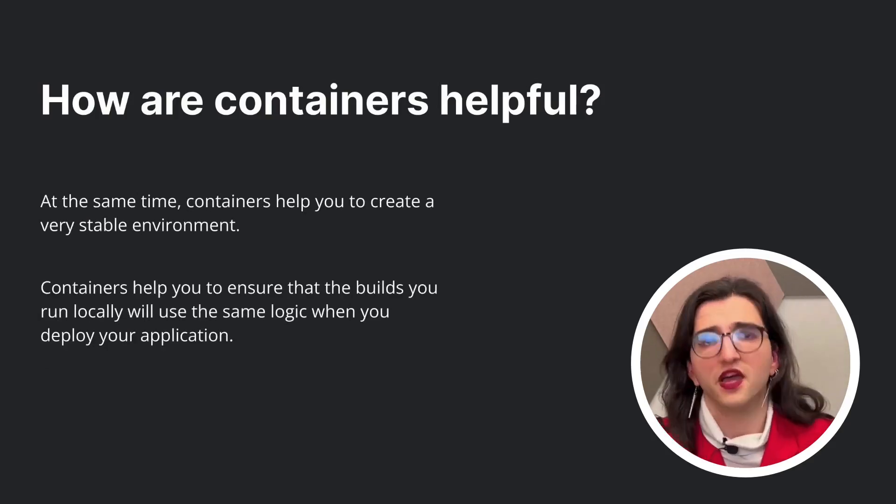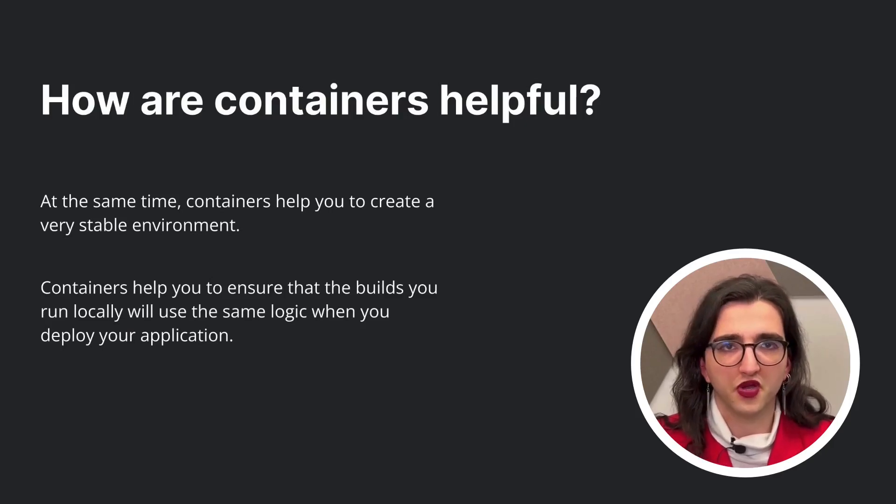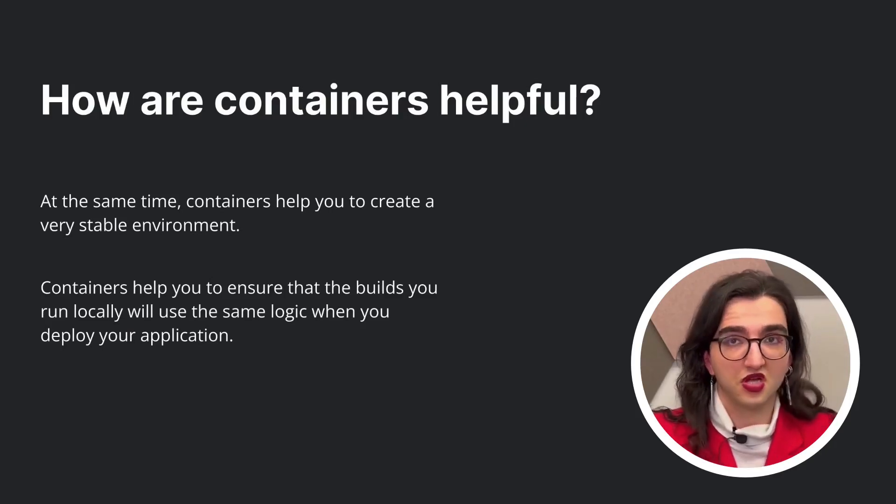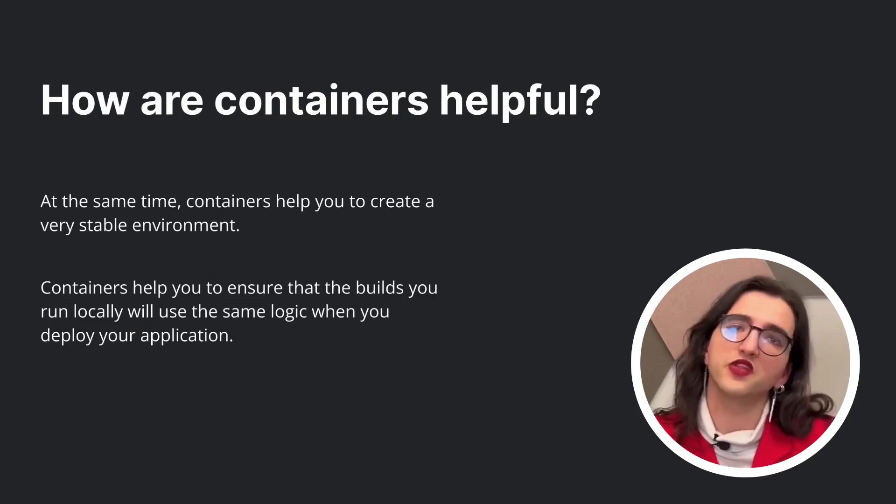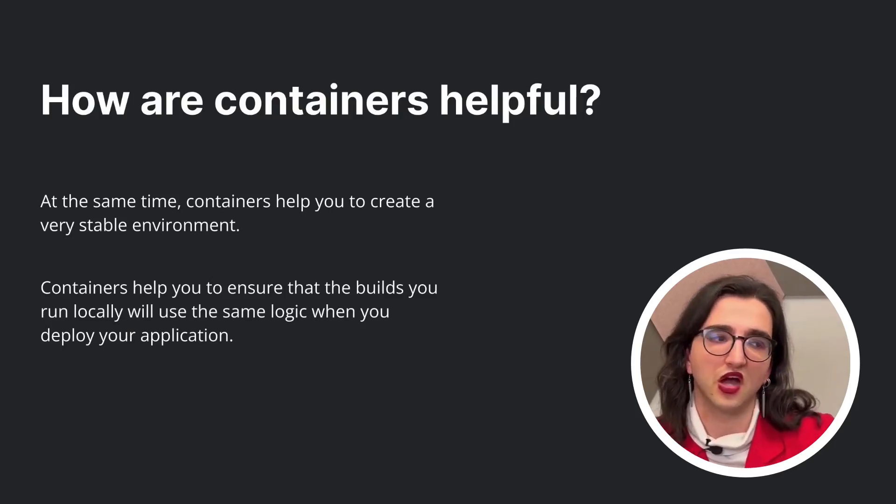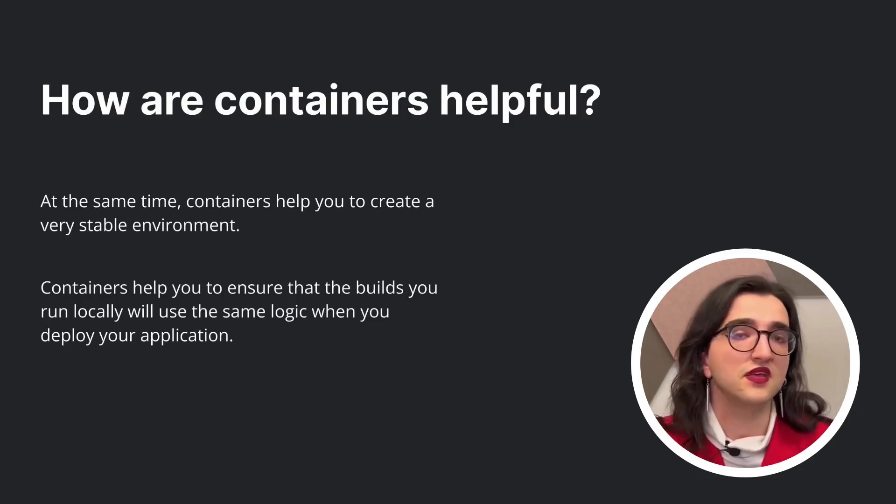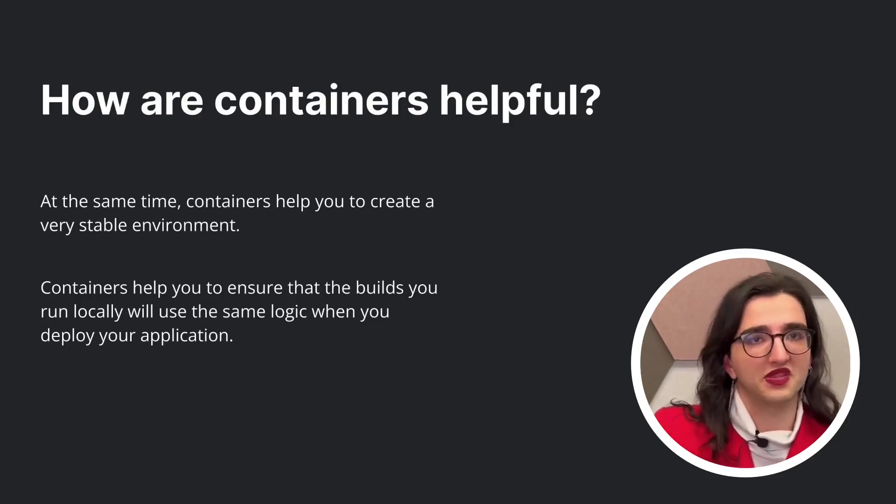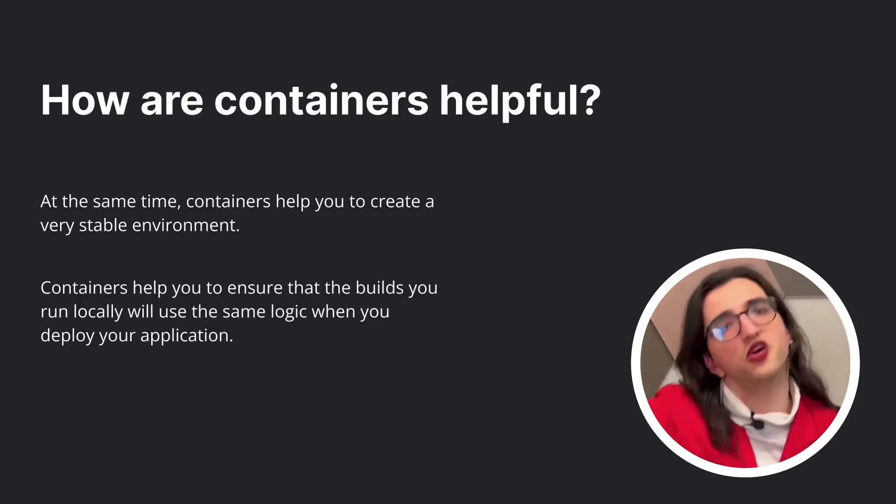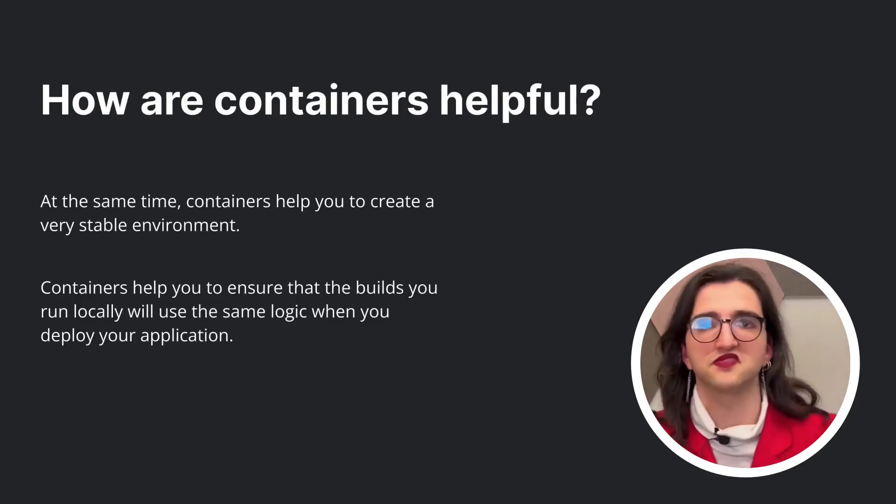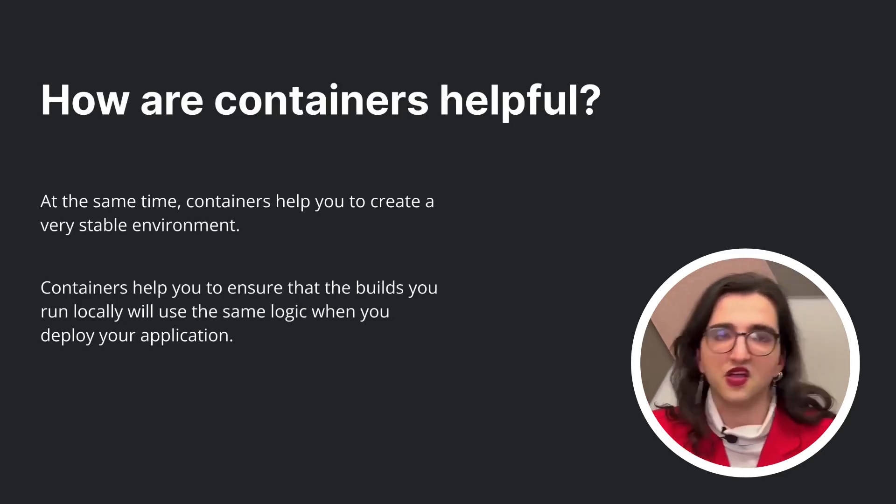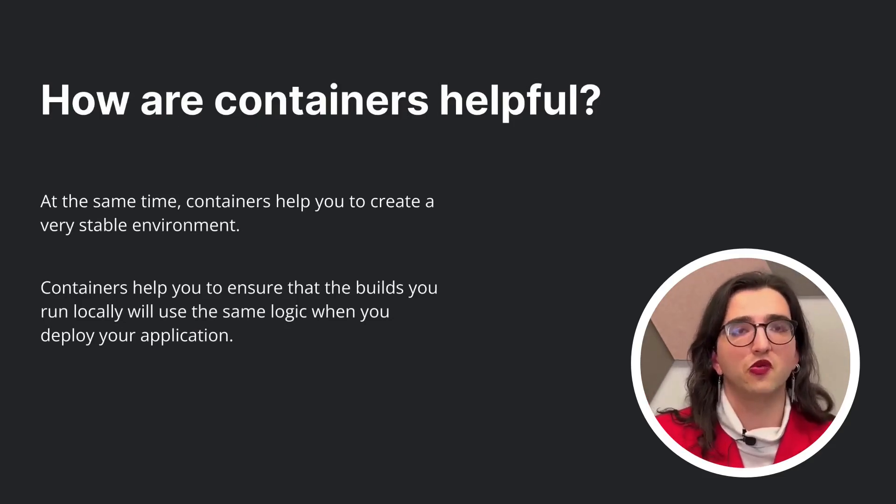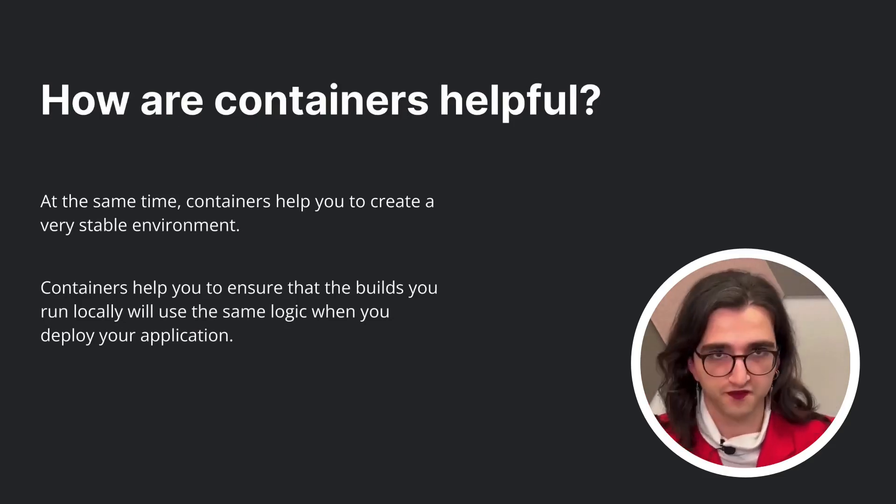And at the same time, you also create very stable environments, which you know that the builds that are run locally will be the ones that will run in CI/CD, and will also be the same logic that will run when you deploy your application. And that creates a lot of safety on how your product works.